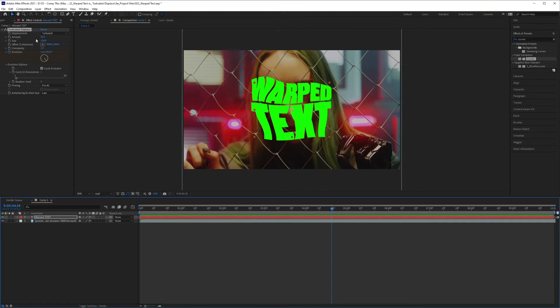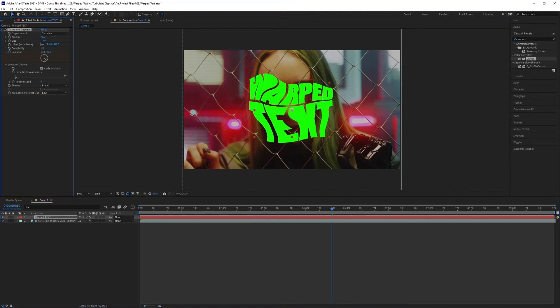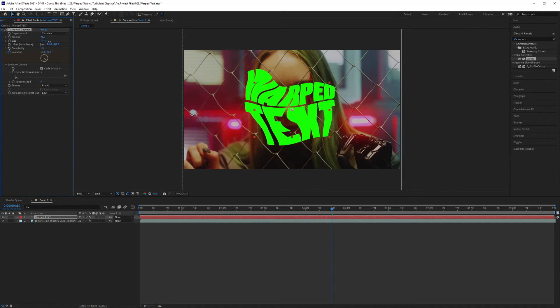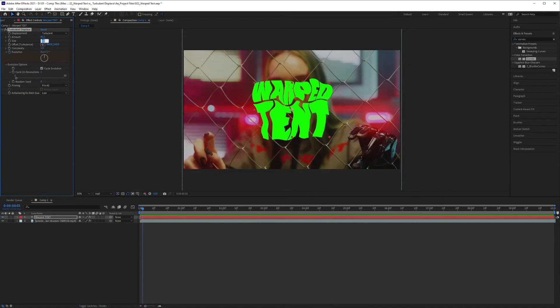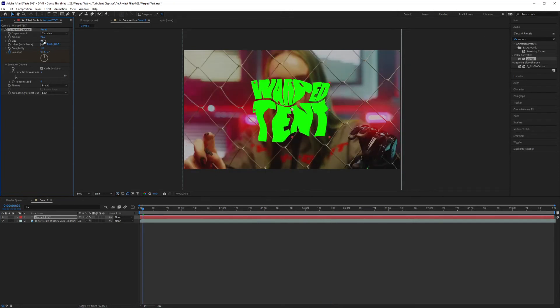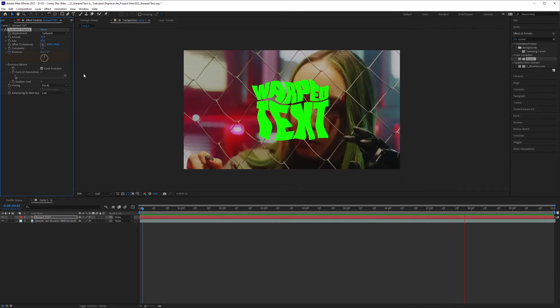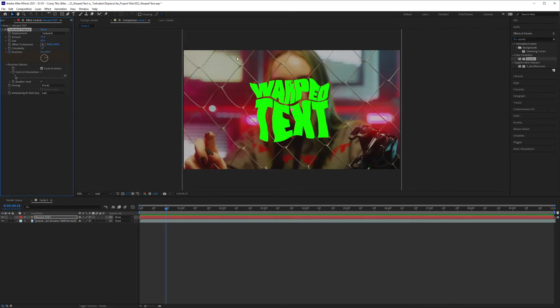And you can also play with the size and amount here to have it warp either even more or less. I'm going to bring mine to 65 and the amount to 75, and I'll have mine warping like that.